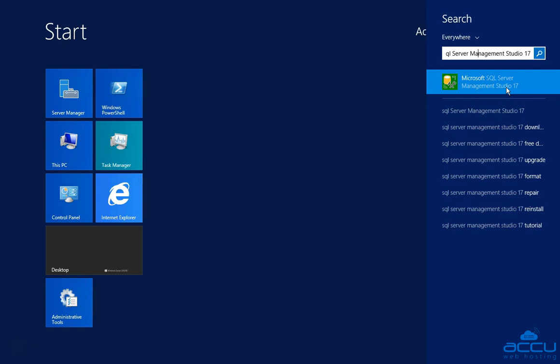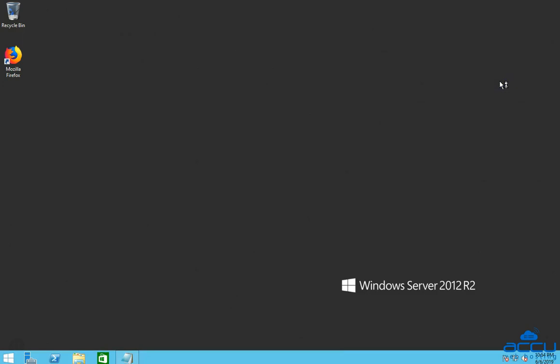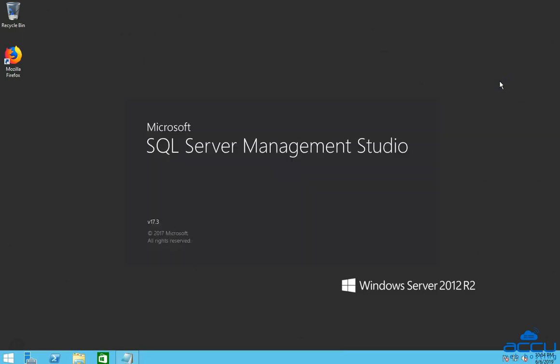Please be informed that here we have used SQL Server Management Studio 17 as an example. Click on it to open SQL Server Management Studio. It may take a few minutes to open.